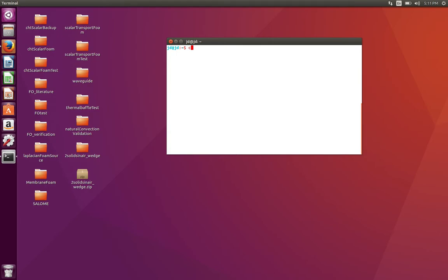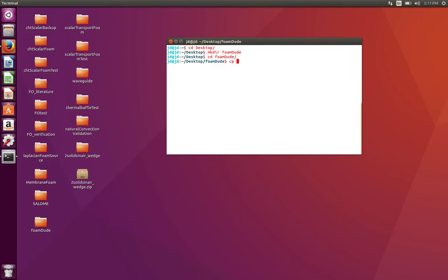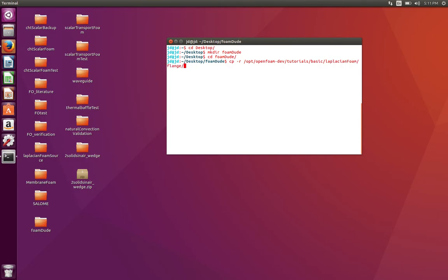I'm going to go to my desktop. I'm going to create a directory called, let's say, foamDude. I'm going to go to the directory that we just created, and I'm going to copy a tutorial with this command: cp -r. That means copy recursively something from foam tutorials. I'm going to go to the basic folder, the same folder that we just saw - basic, laplacianFoam - and there is this test case called flange. So I'm going to copy all of this in my current directory, which is denoted by a full stop.